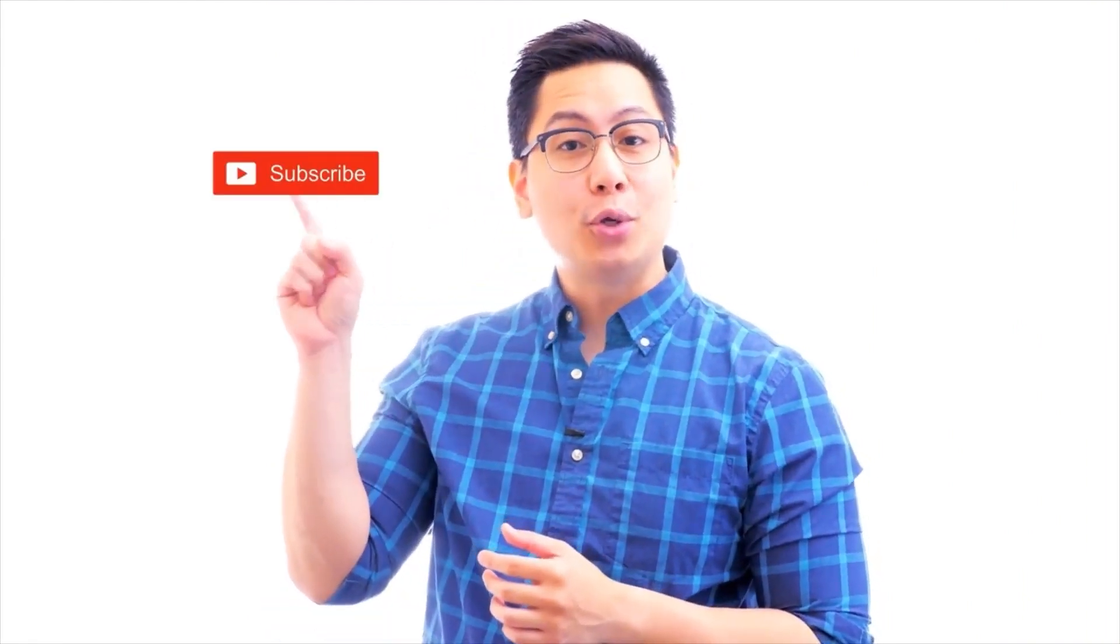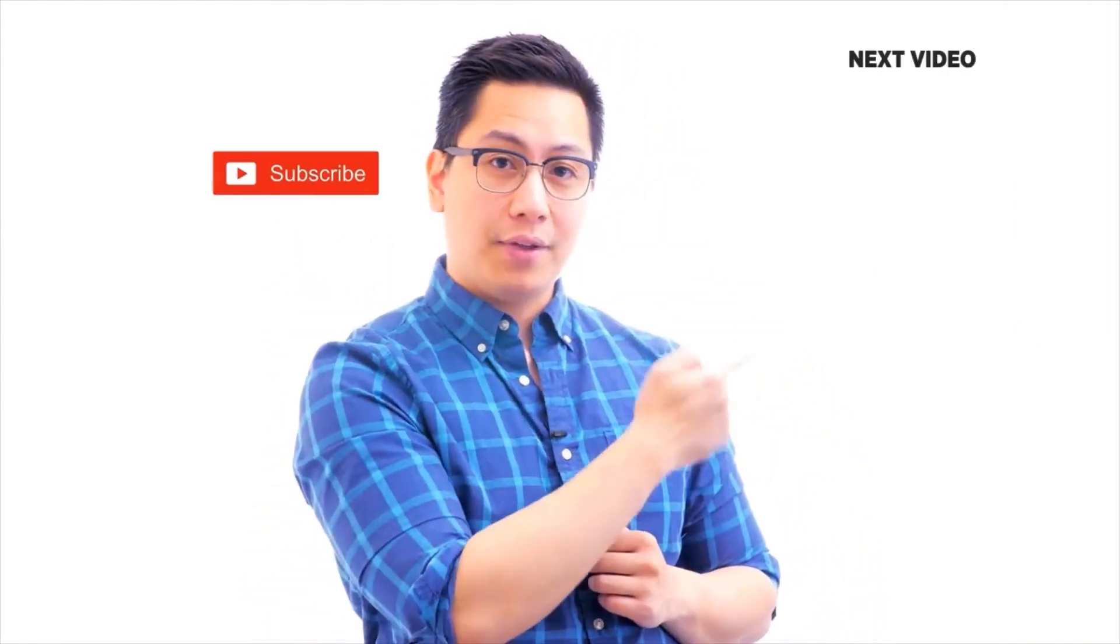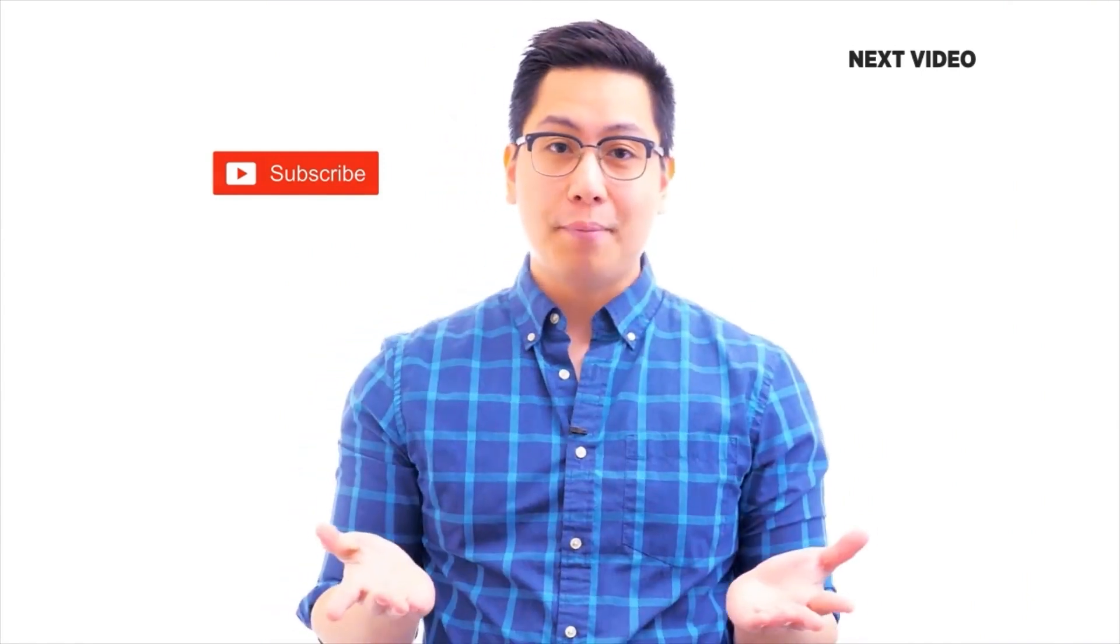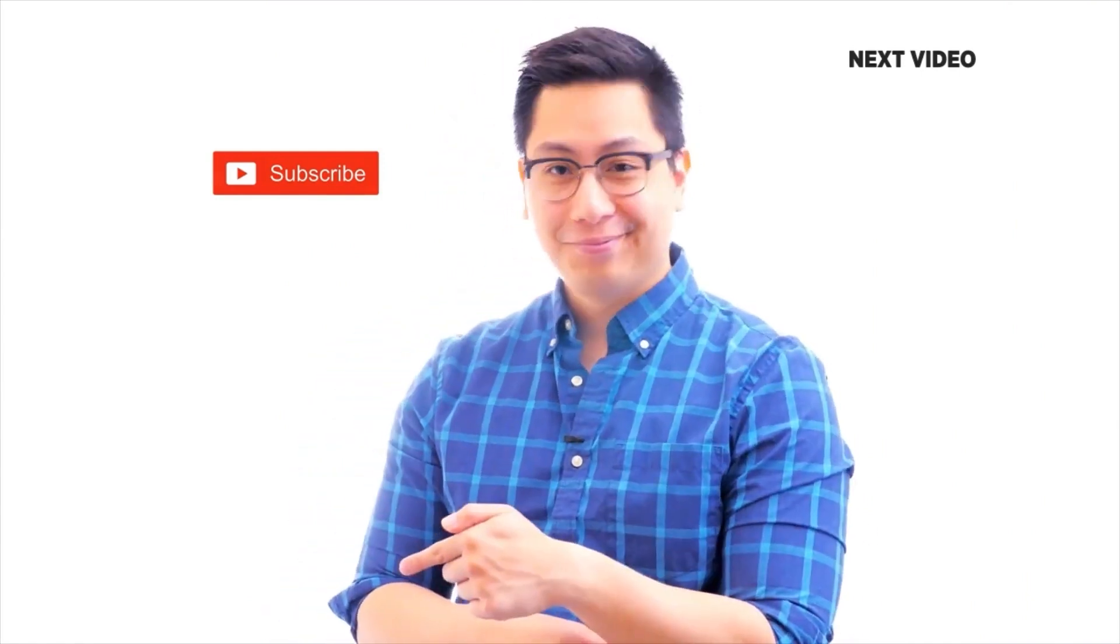Hi there, if you like this video, subscribe to the SimpliLearn YouTube channel and click here to watch similar videos. To nerd up and get certified, click here.